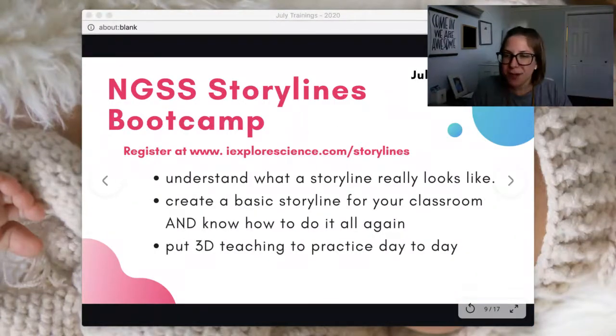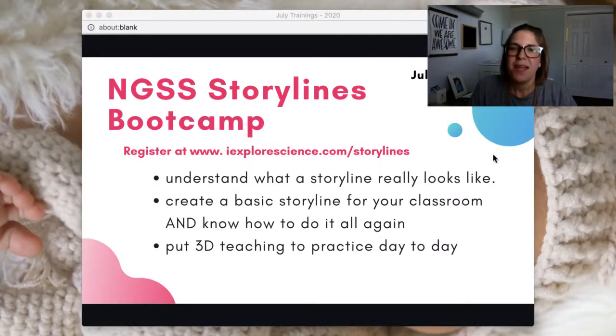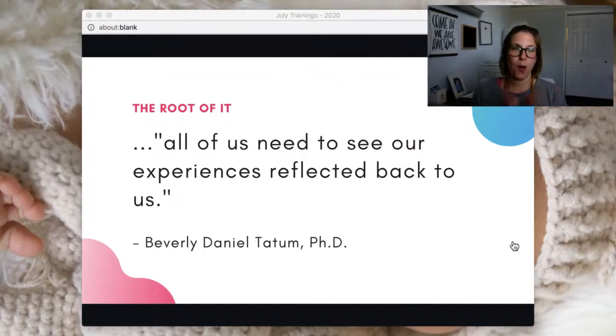So if you want to register for our boot camp, totally free at the end of the month, please join us for that. Now we'll dive into what we're talking about.